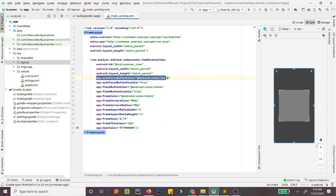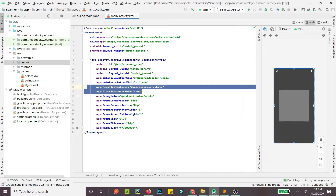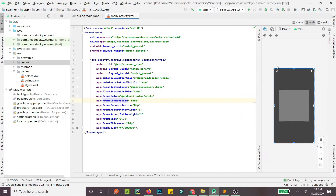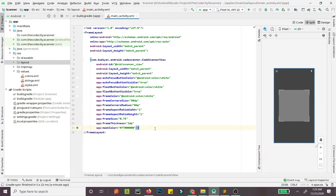The autofocus button color controls whether autofocus is enabled or disabled — since the autofocus button is visible you can set the color here. Similarly for flash buttons and frame colors: corner size, frame size, frame thickness, and frame color, which is white as you can see. This is the mask color — if I change it to red, as you can see, the mask becomes red.